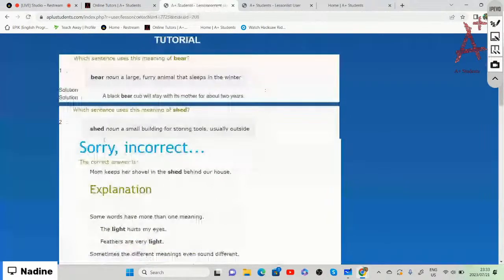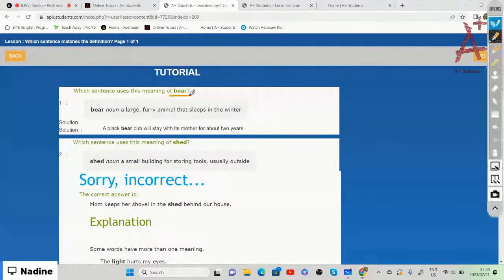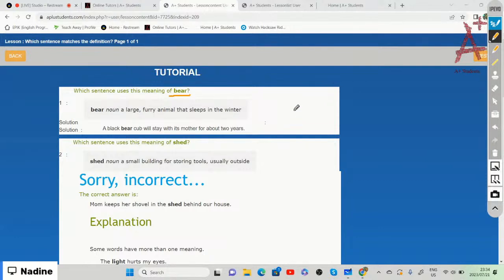Which sentence uses the meaning of 'bear' — a noun meaning a large furry animal that sleeps in winter? The sentence is: 'A black bear cub will stay with its mother for about a year.' This bear refers to the animal. We also have another meaning of bear, such as 'please just bear with me,' meaning be patient.